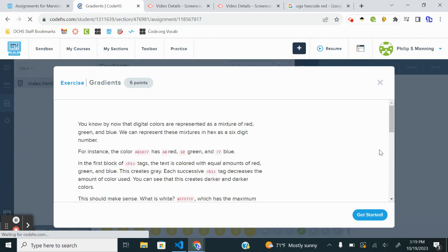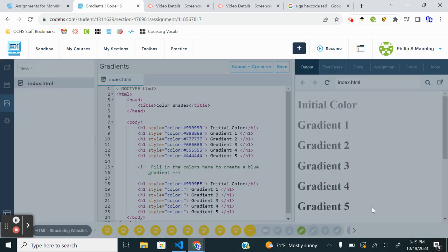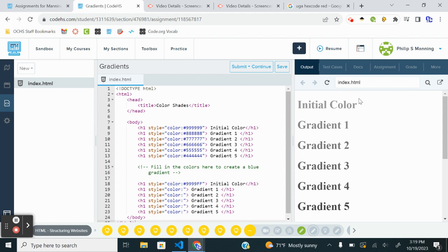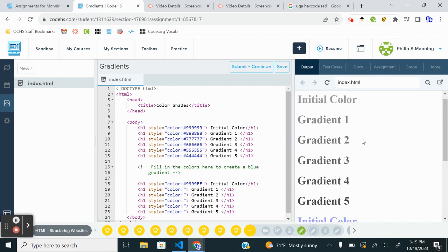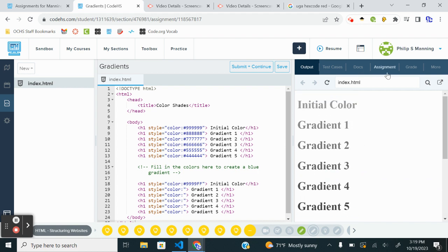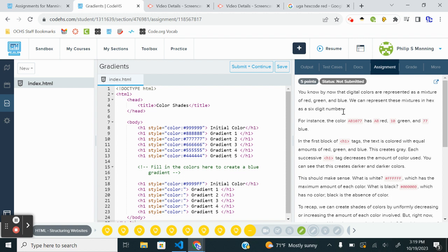All right, next we're going to start looking at gradients, which is pretty cool. So we can see it kind of scaled down. So this assignment says, you know by now that digital colors are represented as a mixture of red, green, and blue. We just talked about that. We can represent the mixture in hex as a six-digit number. For example, the color AB1077 has AB red. So that gets into number systems.